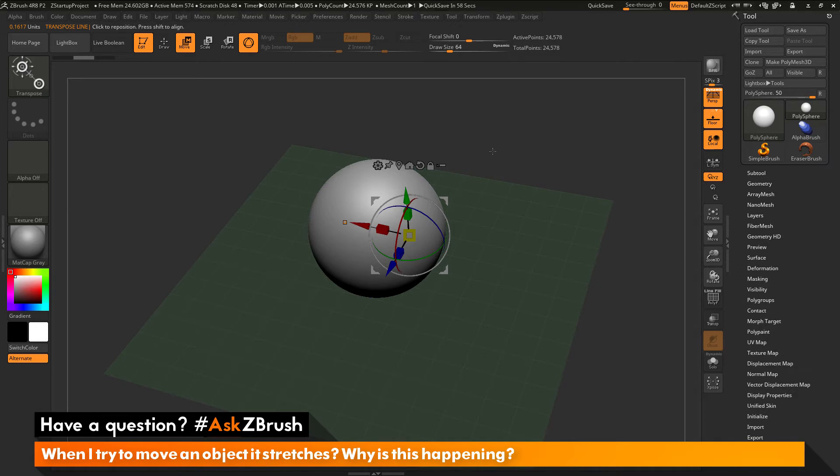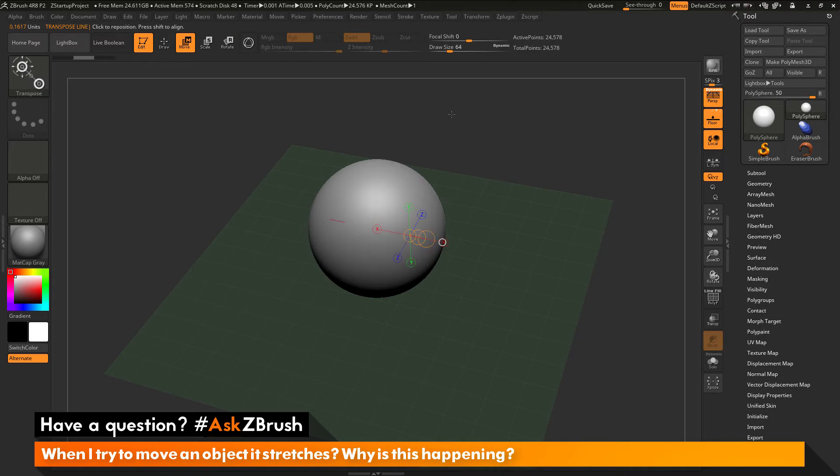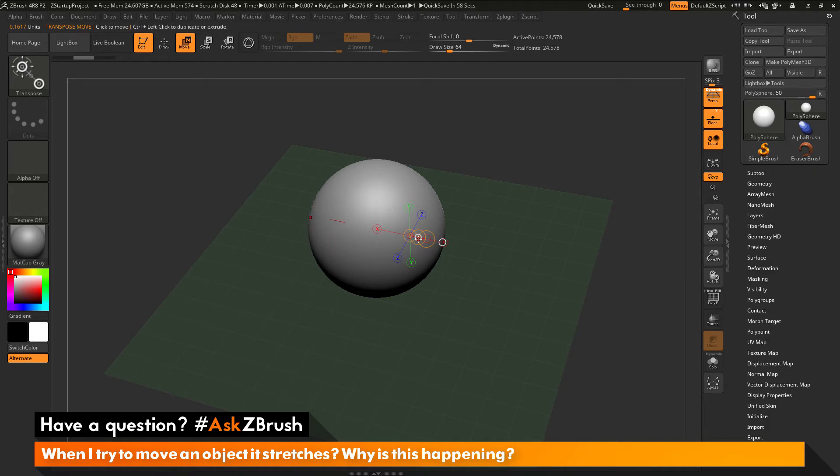So let's say I have this mesh here and now I just want to move it to the side. So I'm going to turn off the Gizmo 3D here and we'll just do it with the Transpose line first. So I'm going to hover over the middle circle of the Transpose line here, which will allow me to move in this direction. And I'm just going to click and drag to move that sphere over here.